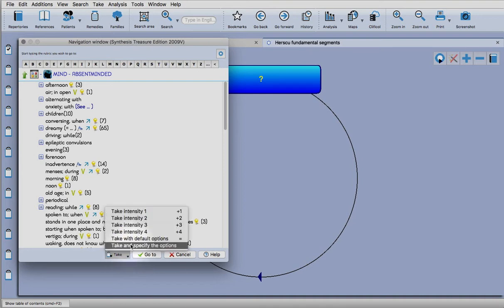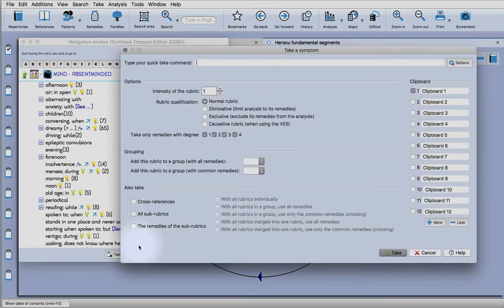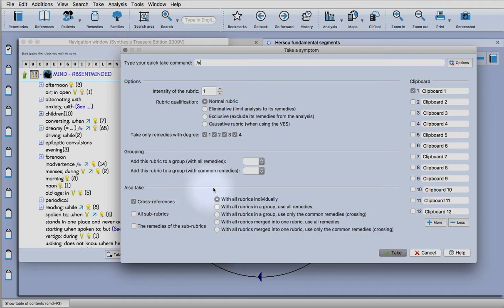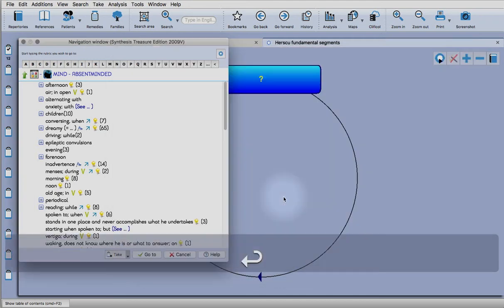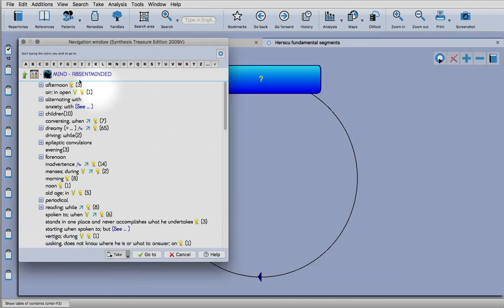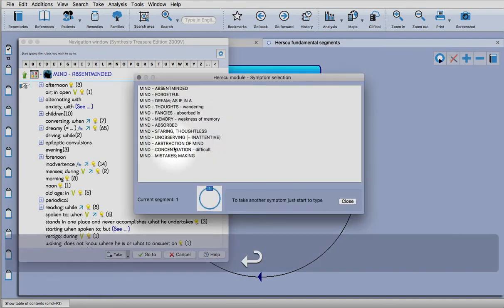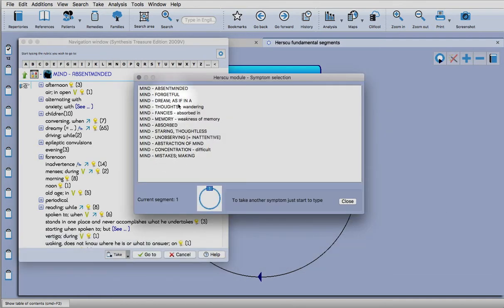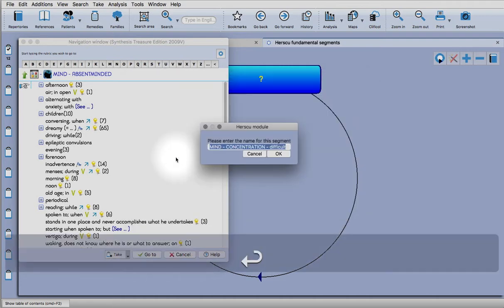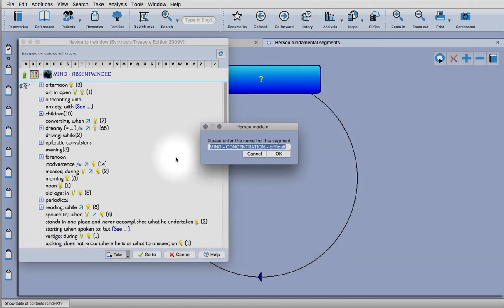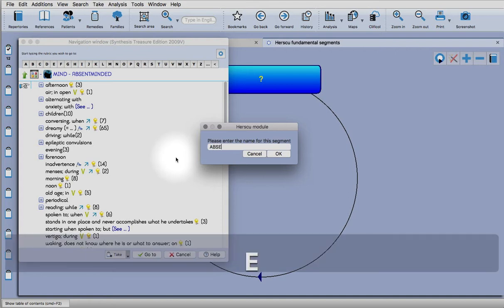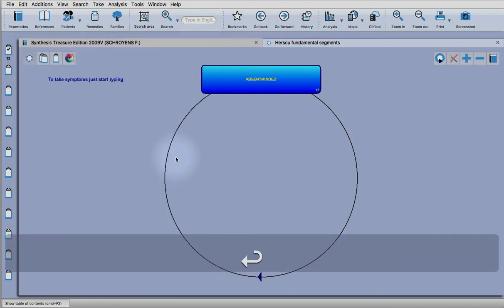There's a take button here. Click on the drop down and choose take and specify the options. Also take cross references like we did before. This time we're going to take them with all rubrics individually. Press enter to take. You'll see that they've gone into the clipboard. Press enter again and again, and then you see in the module that all of those have gone in. Press enter to close it and we'll just name it absent-minded.